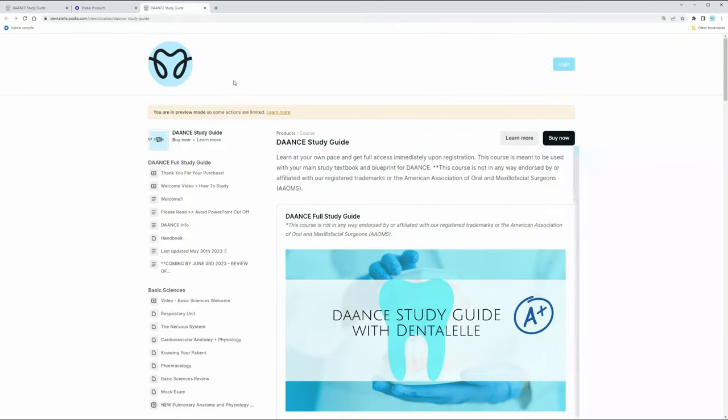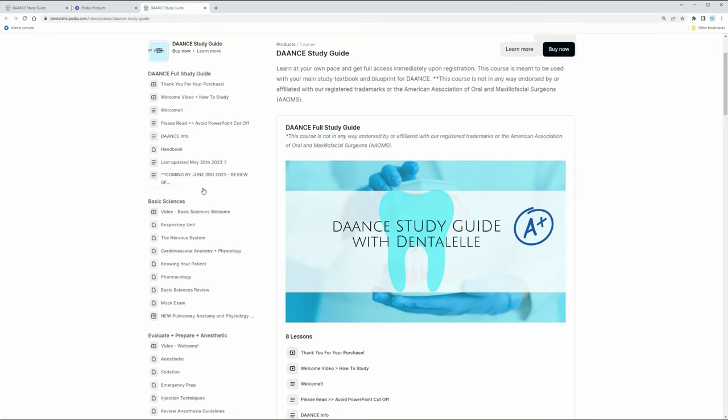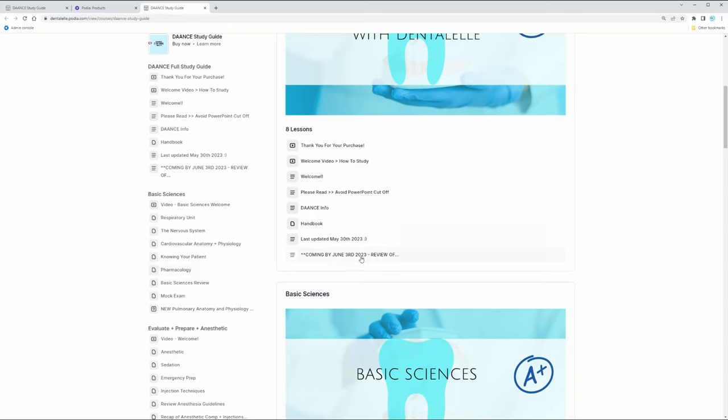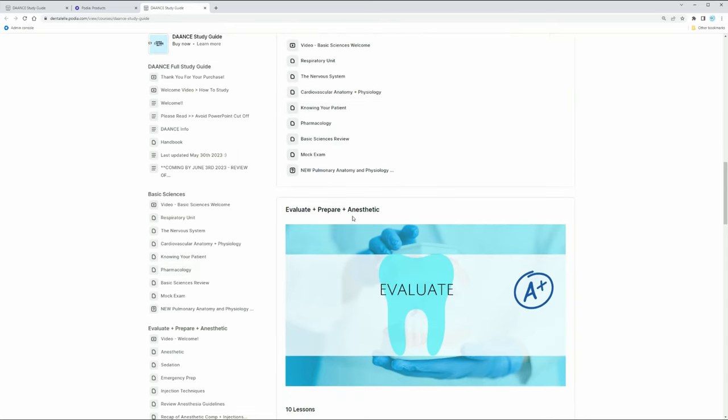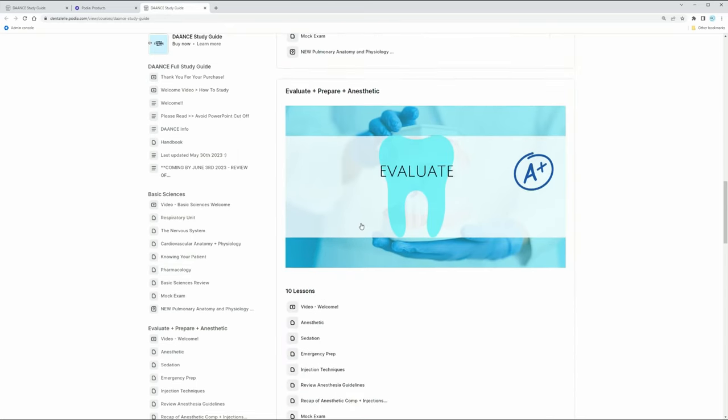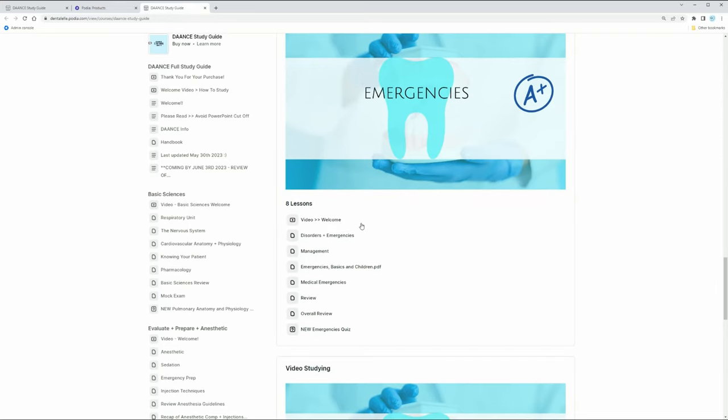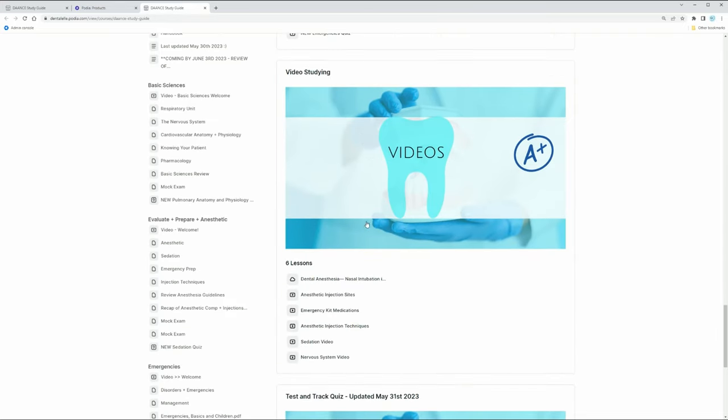So let's do the sneak peek inside the course. So I have laid it out so for this exam you need to know basic sciences, the evaluation and preparation, and the anesthetic modules, and then the emergency modules. Also some videos that I have prepared for you and there's a large interactive quiz at the very end.